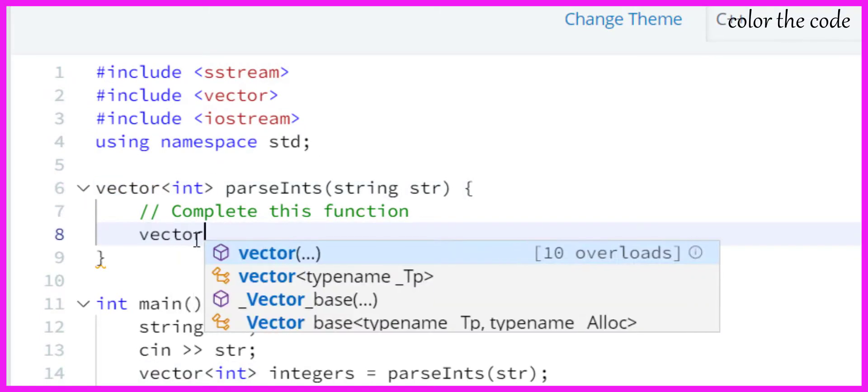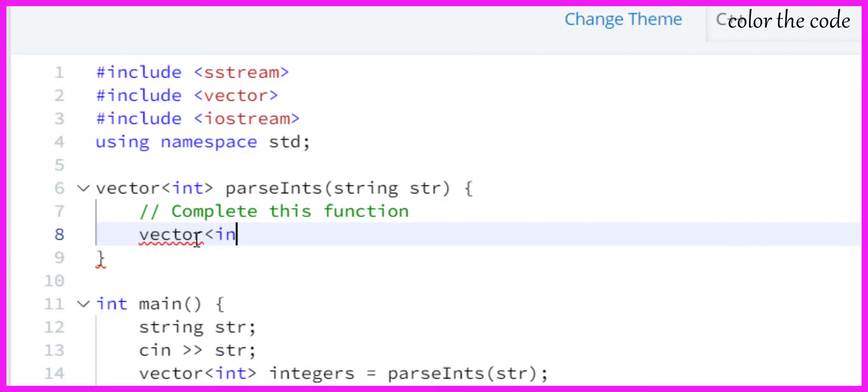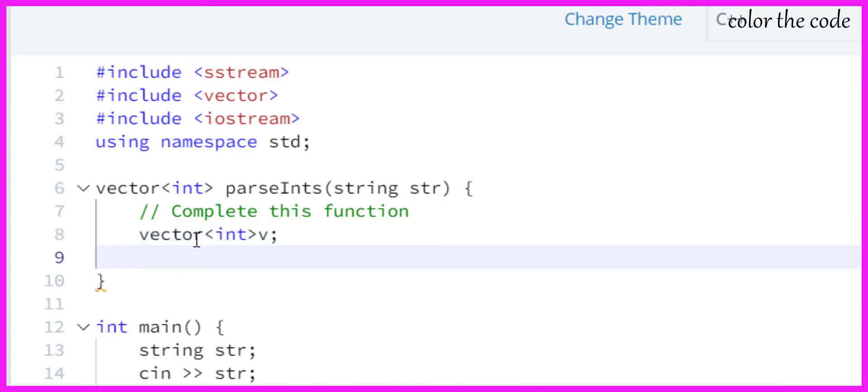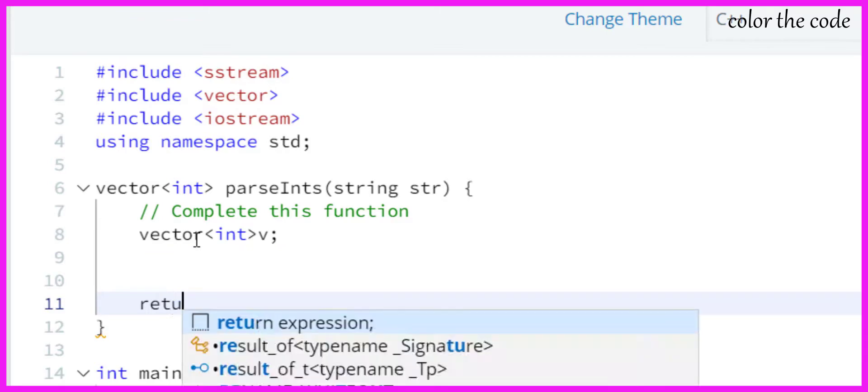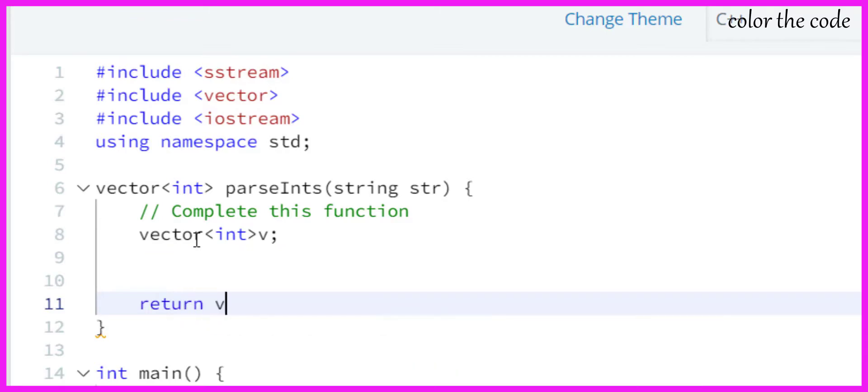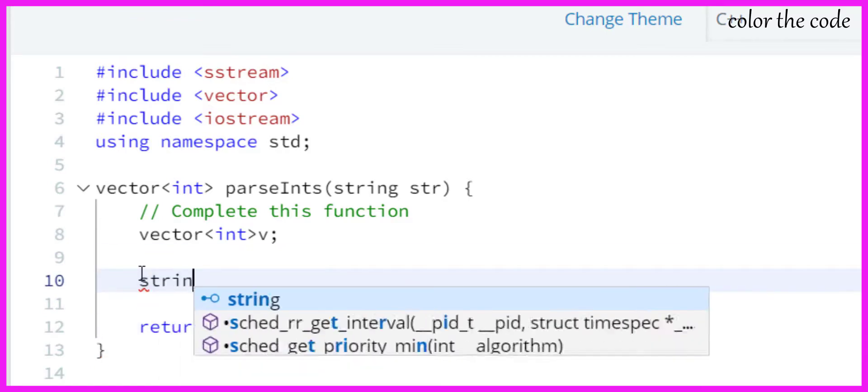What we can do is first of all create a vector of integers to store integers. Now we can make a stringstream object s and parse the string, so now this stringstream object has the string.